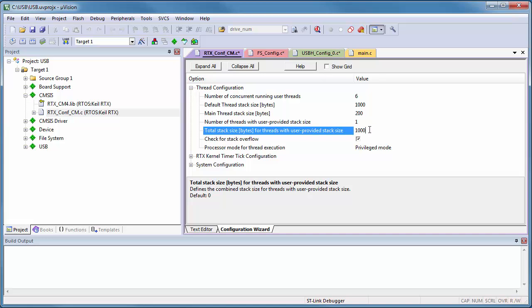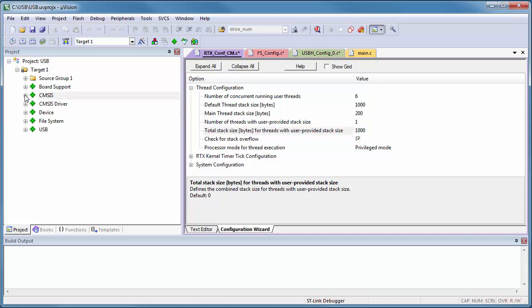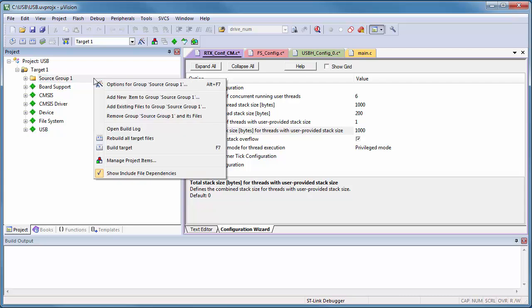This completes the configuration of our software components, but actually we are not doing anything with them. Well, we will use a RTOS thread to read files from the USB stick.